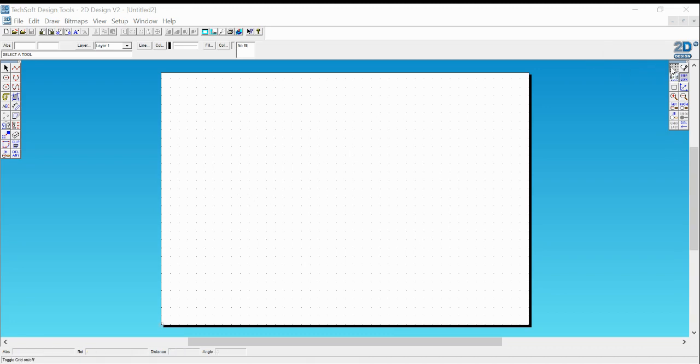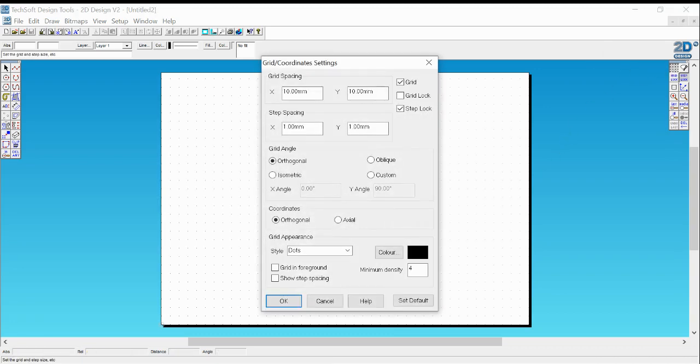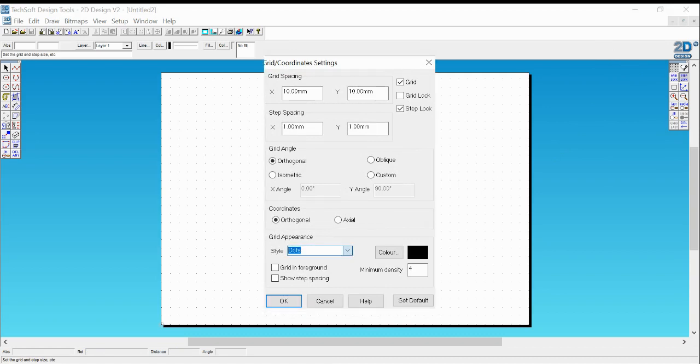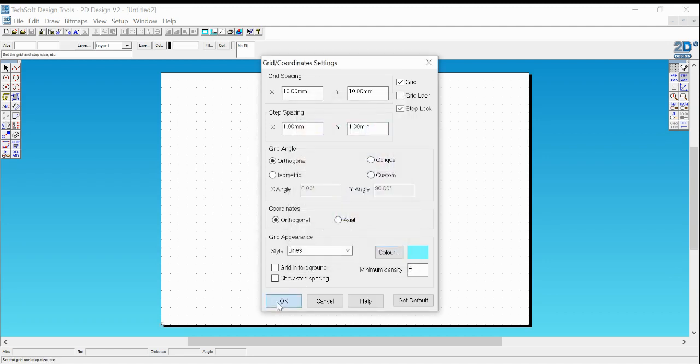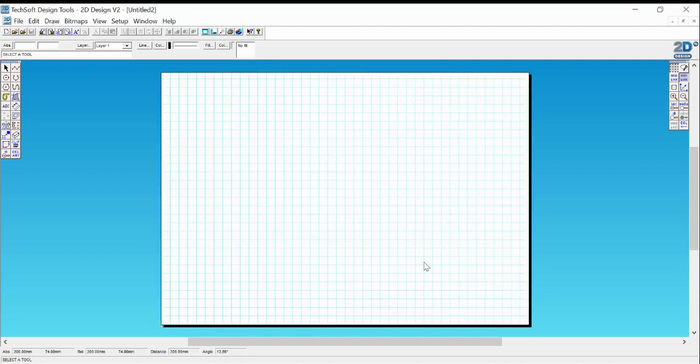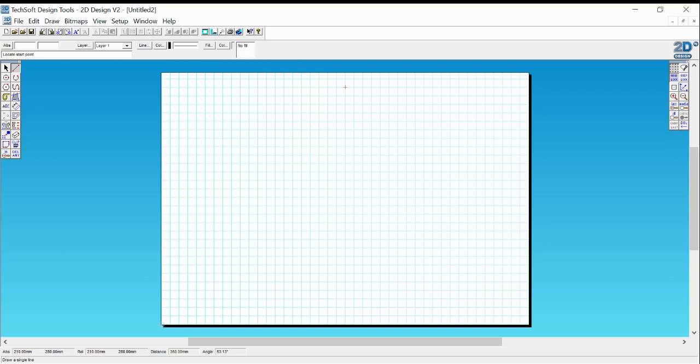First thing is, can you see the dots on the page? If you can't, you can change the dots with the grid button. You can change the dots into lines, but change the color as well. Make it something nice and light like this blue color. If you're going to use the grid, you have to use grid lock. Now grid lock locks you into drawing only on the dots.